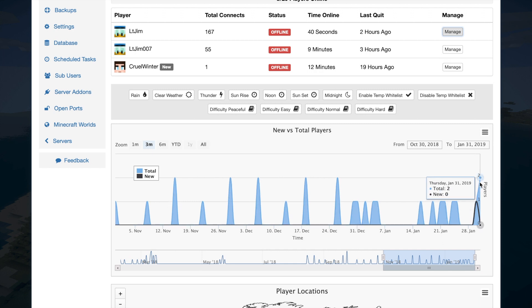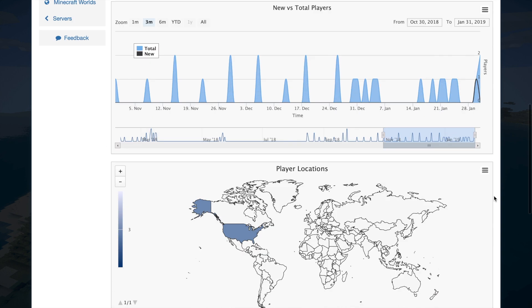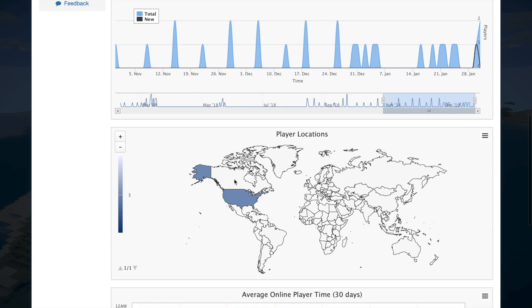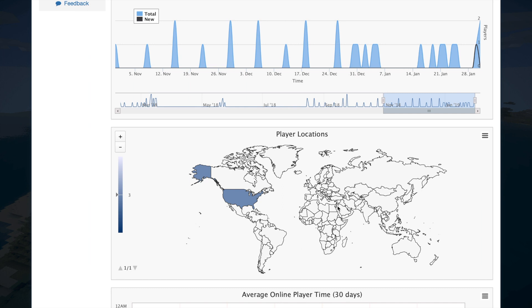Then if we go down to player locations, you can see that all three players who have joined the server are from America. But obviously if you join from another part of the world, it will show up in a color, and then you hover over it and see how many people are from that country, which is a really cool feature.